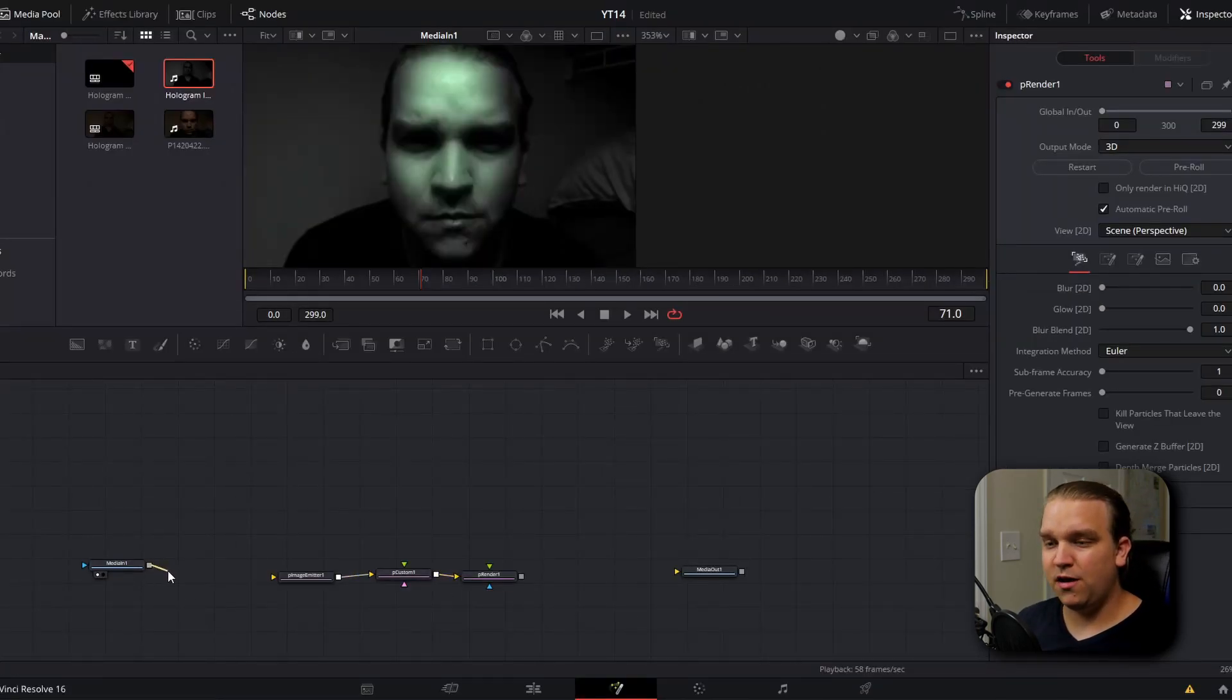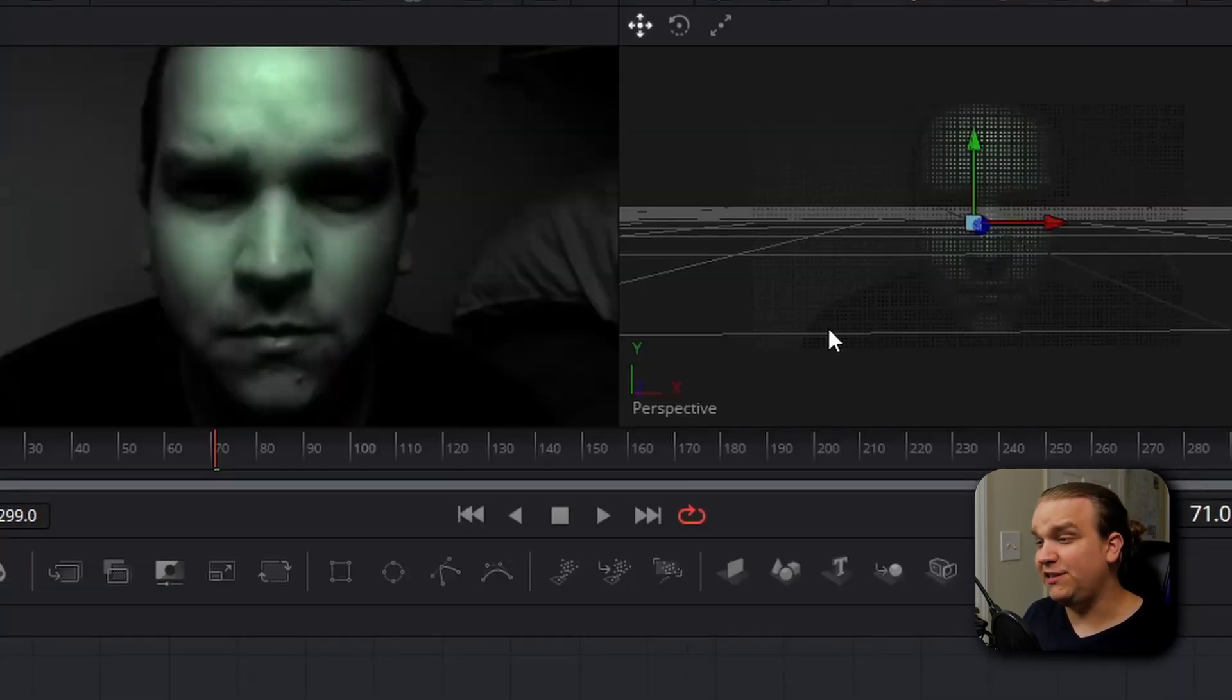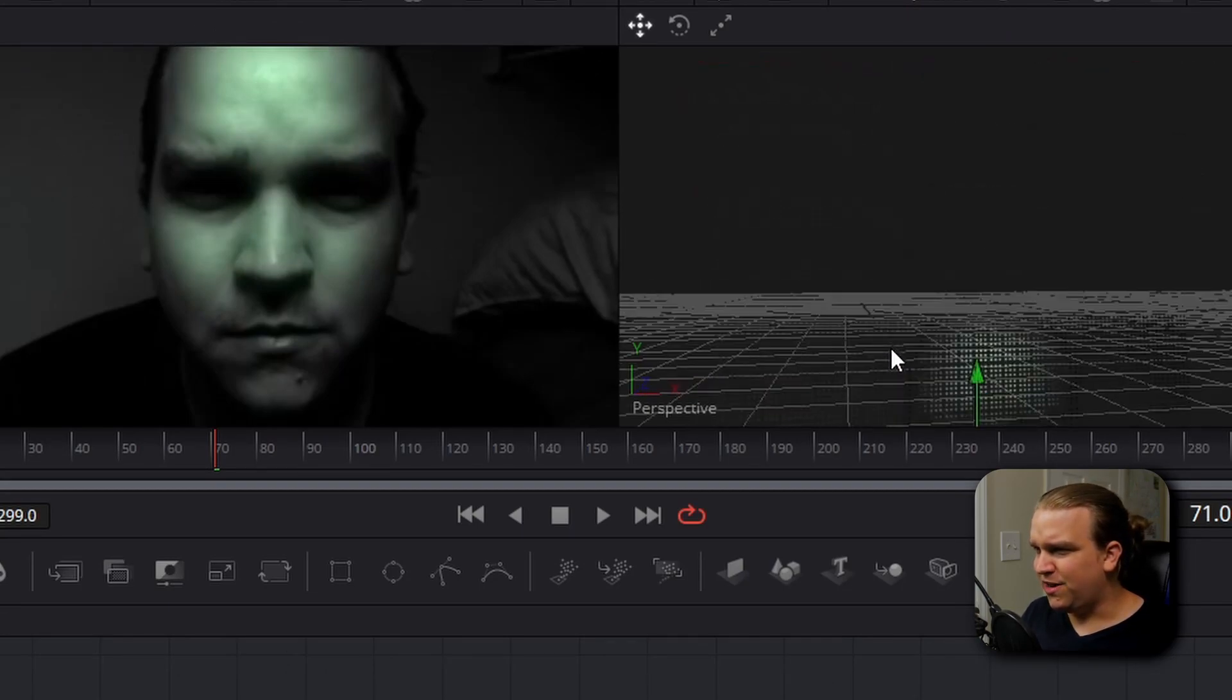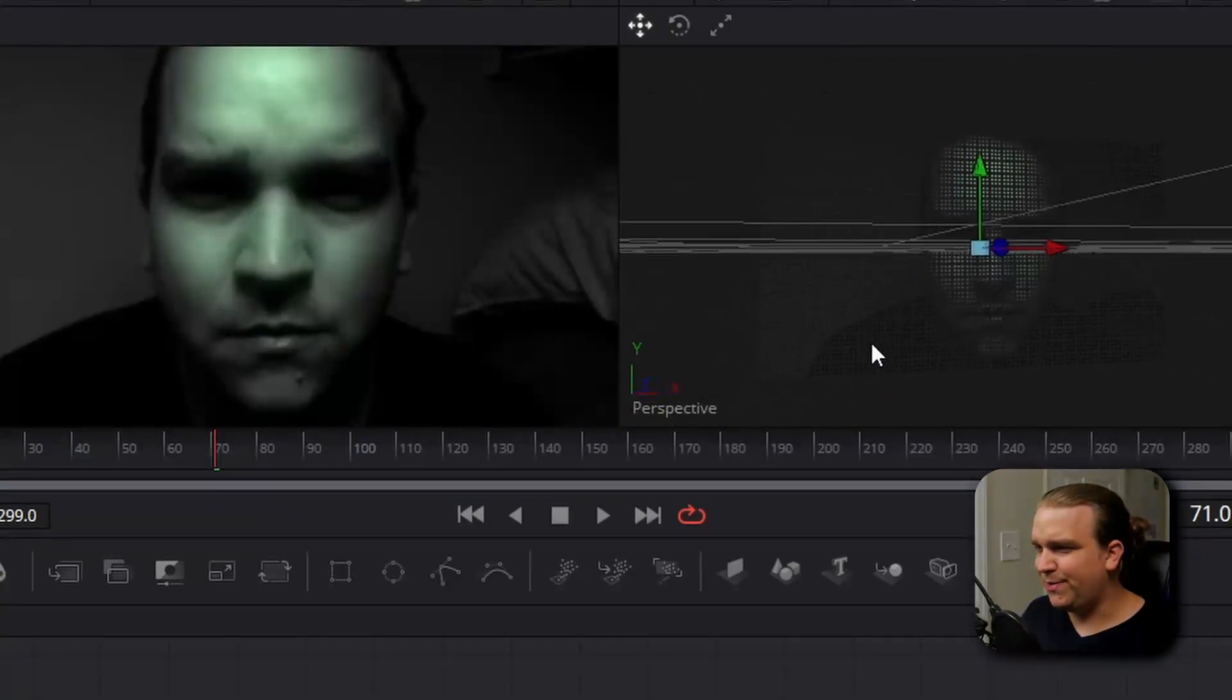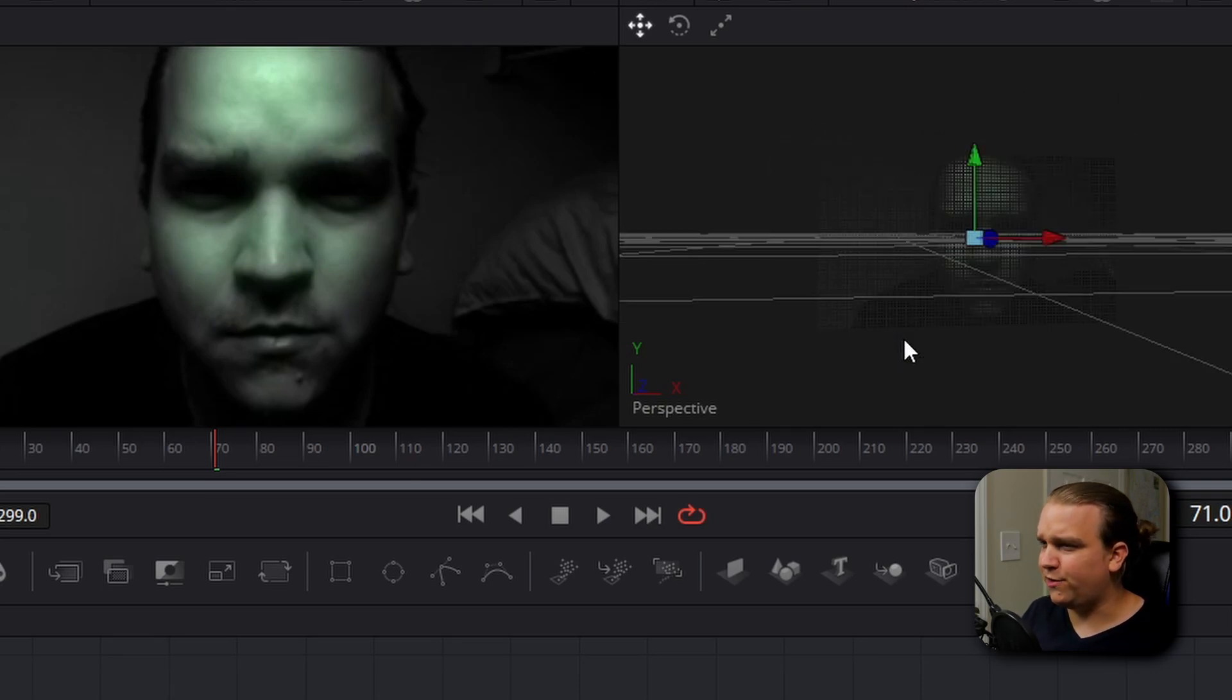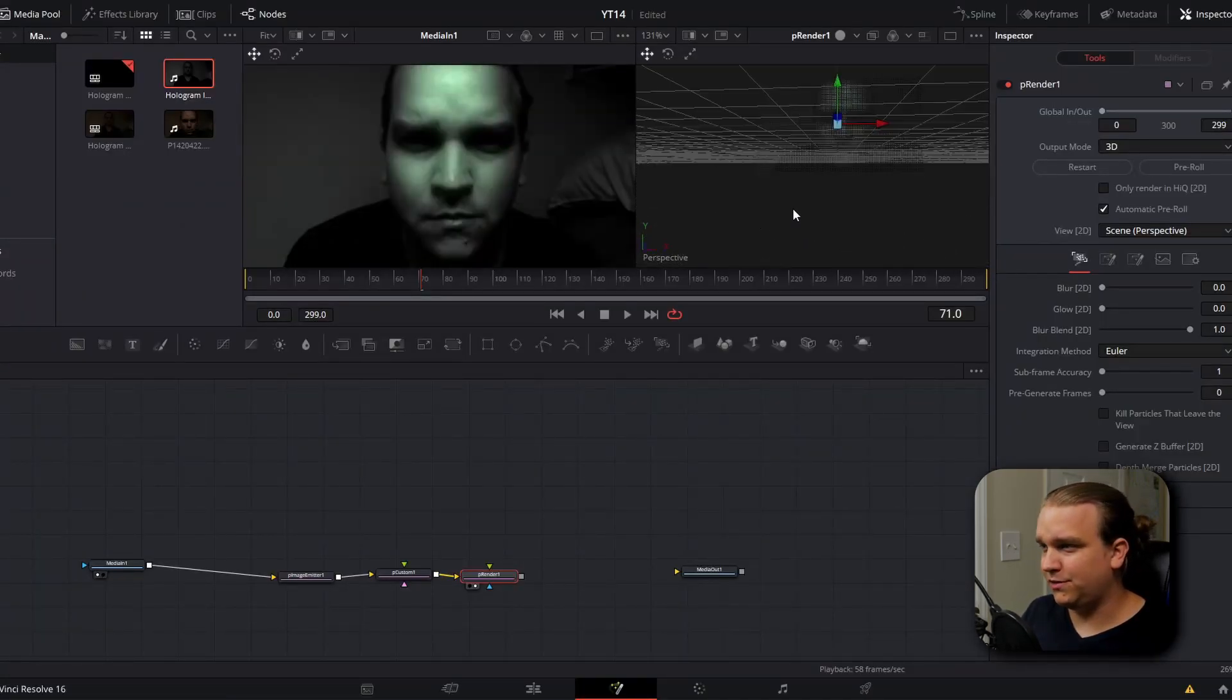We can connect the out of this media in to our P image emitter and pull the P render on our preview. You'll instantly be able to see that it is taking that image and creating a field of particles that we can actually zoom in and out and pivot around in Z space that is textured and colored to look like our footage. But it's still only a single plane of particles. To change that, we're going to use the power of the P custom node.